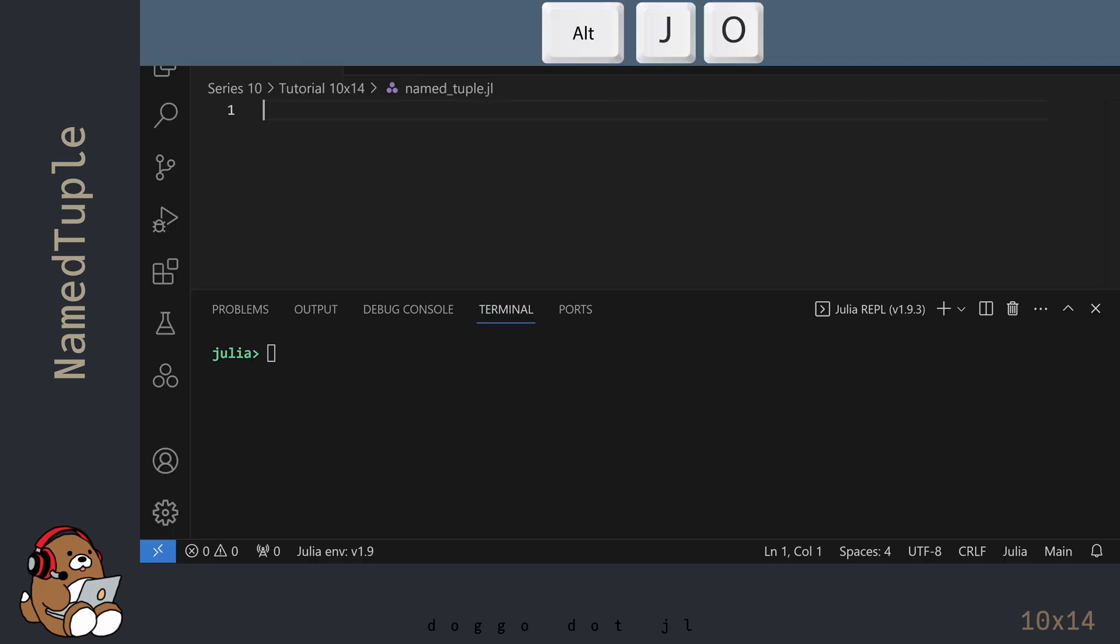I'm in VS Code, and I've already created a new .jl file. I've also launched the Julia REPL by using Alt-J, then Alt-O. And I've adjusted my user interface so that my REPL window takes up roughly half of my screen.